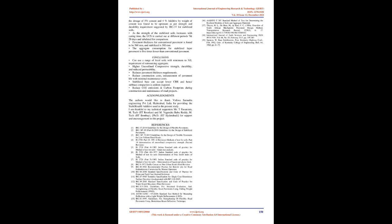Conclusions: Can use a range of local soils with minimum to nil requirement of outsourcing aggregate. Higher unconfined compressive strength, durability, and reduced permeability. Reduces pavement thickness requirements. Reduce construction costs, enhancement of pavement life with minimal maintenance costs. Stabilized base can accept lower CBR and hence sub-base compaction is seldom required. Reduce CO2 emissions and carbon footprints during construction and maintenance of road projects.